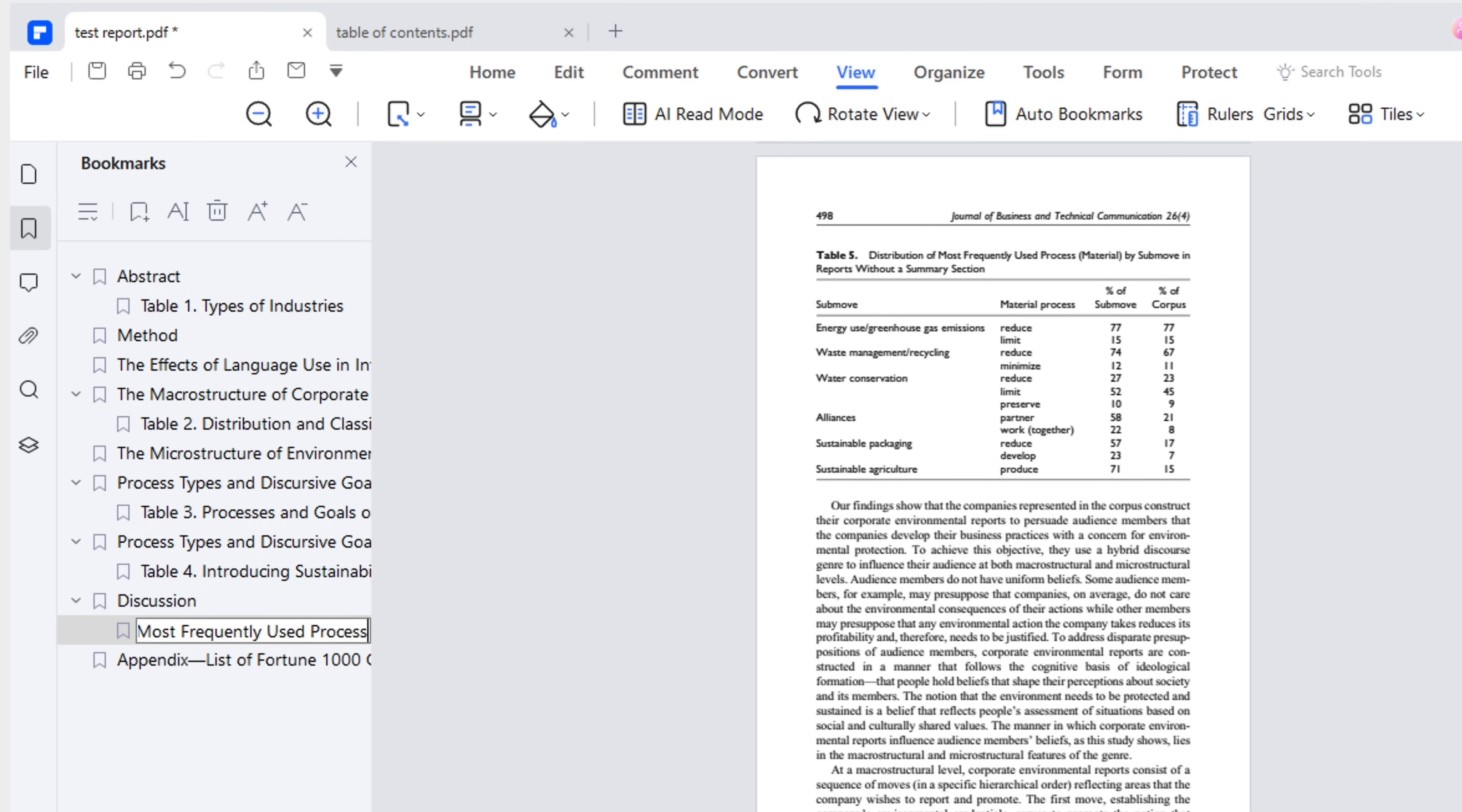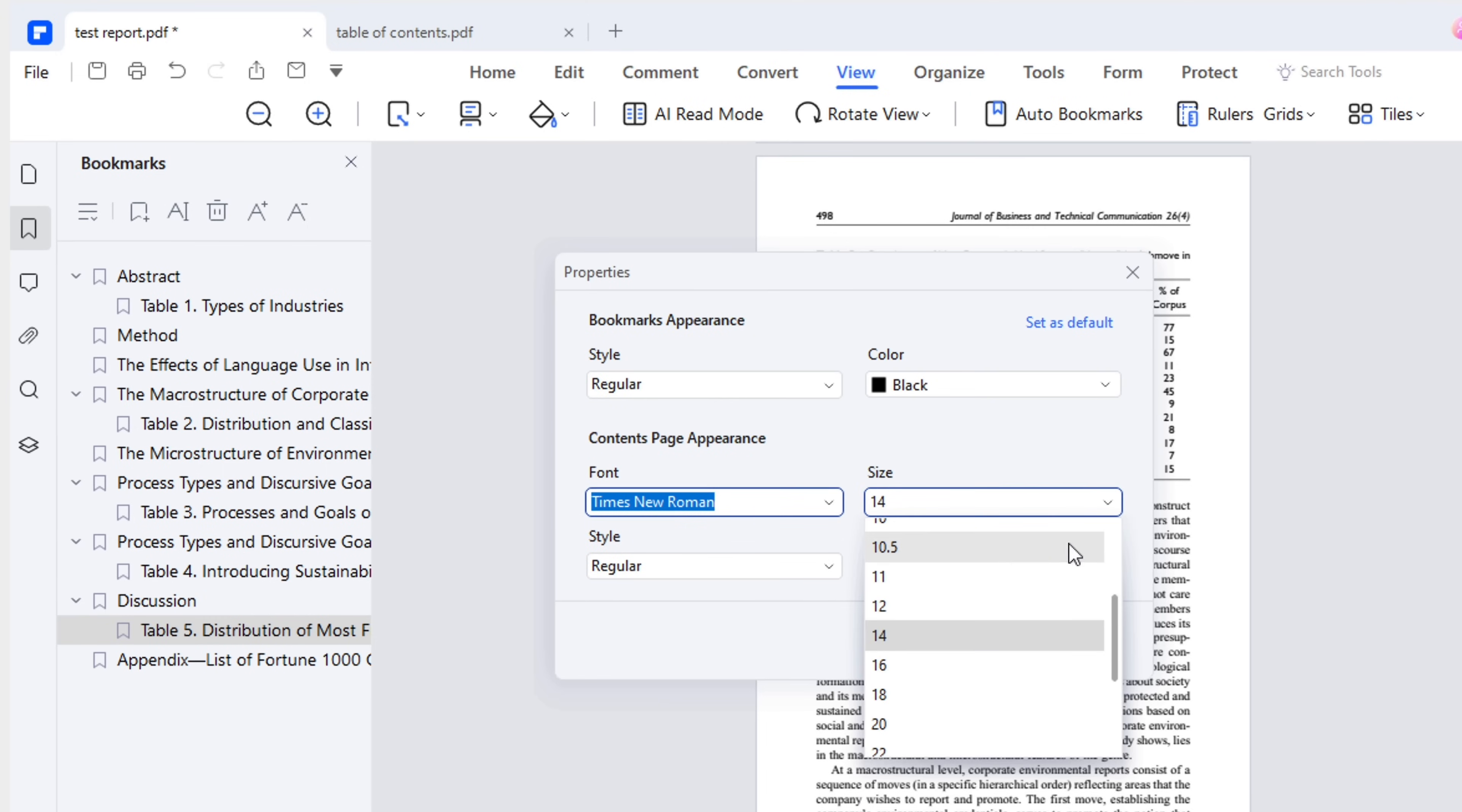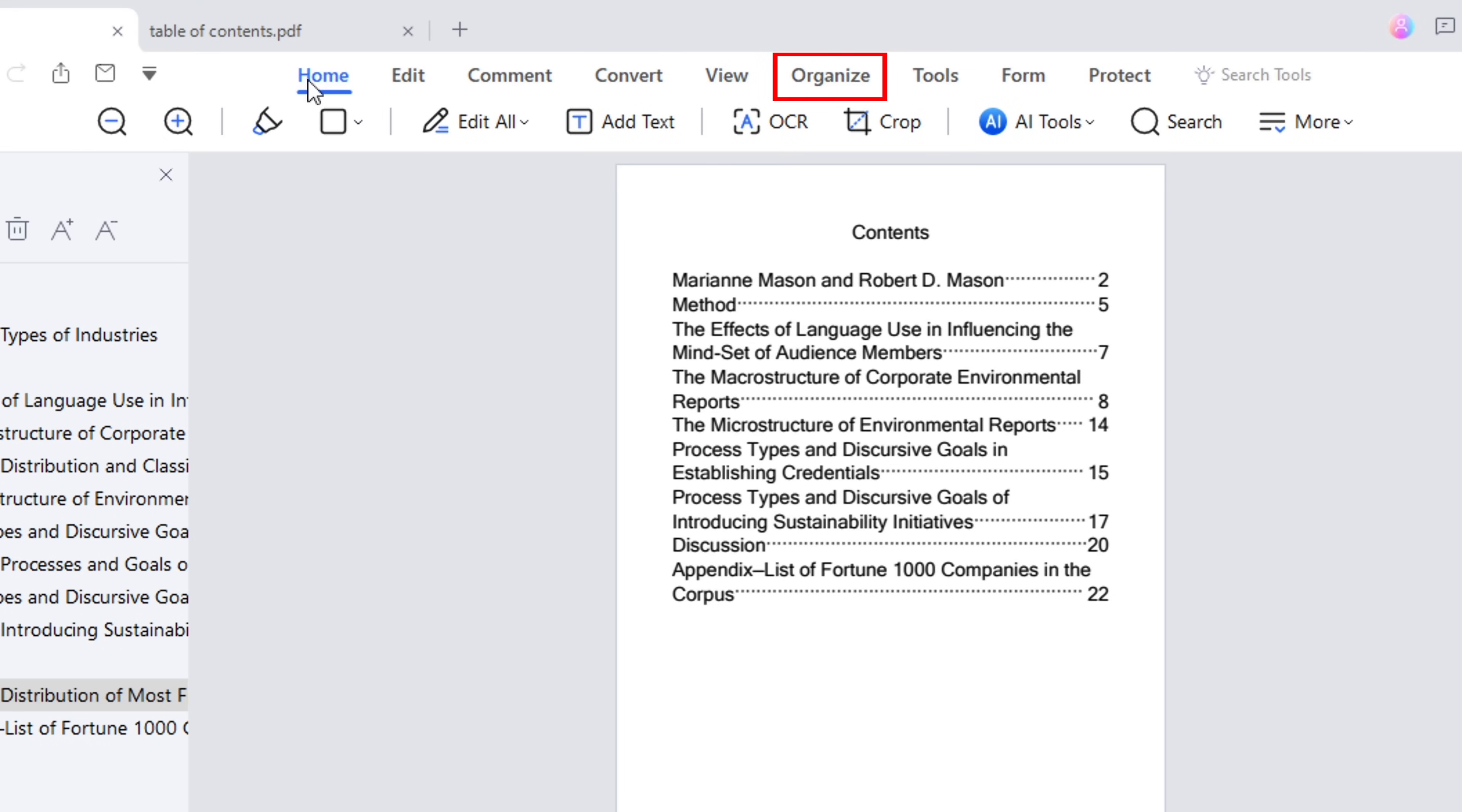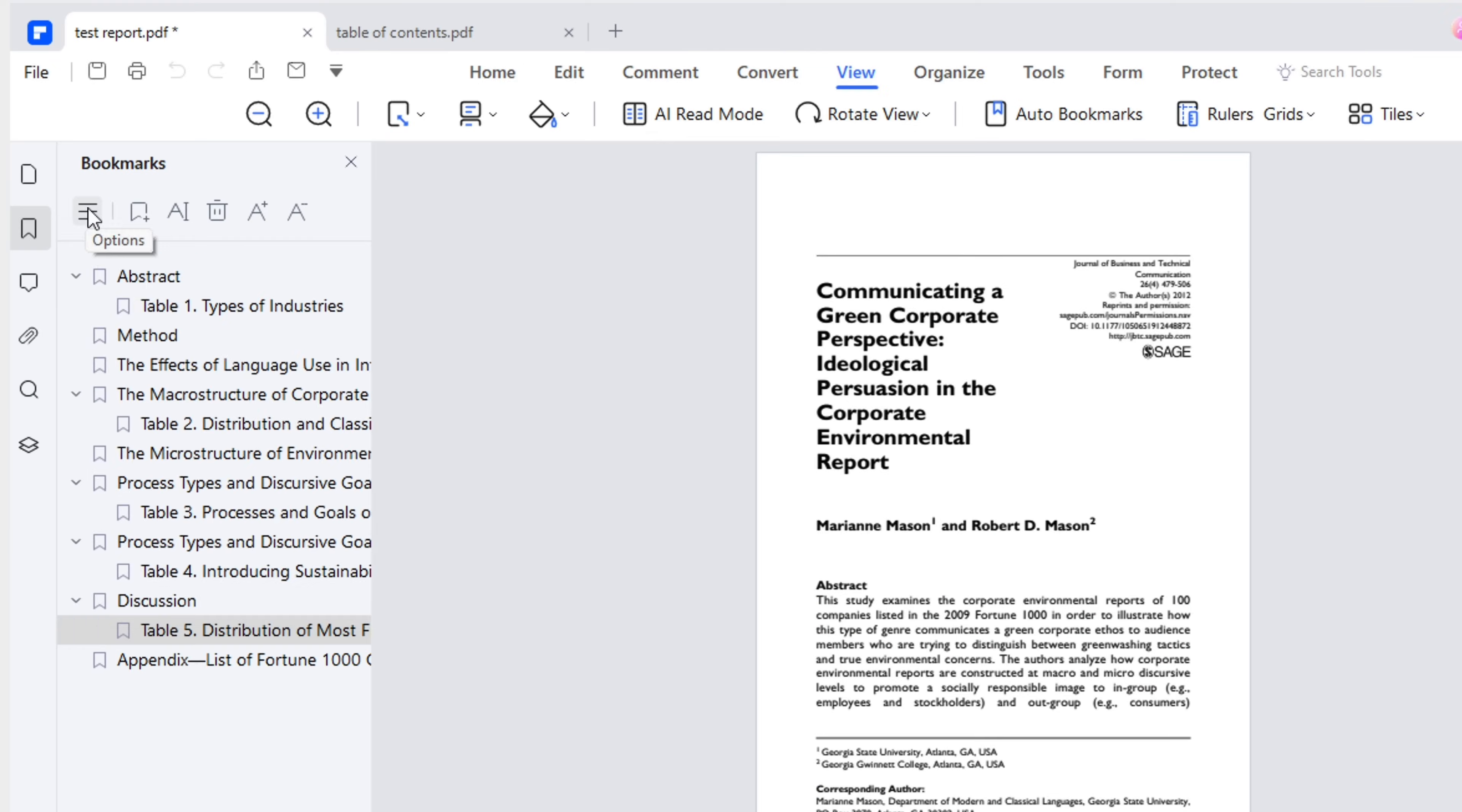Now, the bookmarks are completed. To make the table of contents more compact and prominent, open the bookmark property settings, where you can change the bookmarks and font appearance. I mainly edit the font size and color. Ensure you apply these changes to the table of contents. Before creating the new table of contents, don't forget to go to the organize view to delete the previous table. This ensures the page numbers are accurate for the new one.